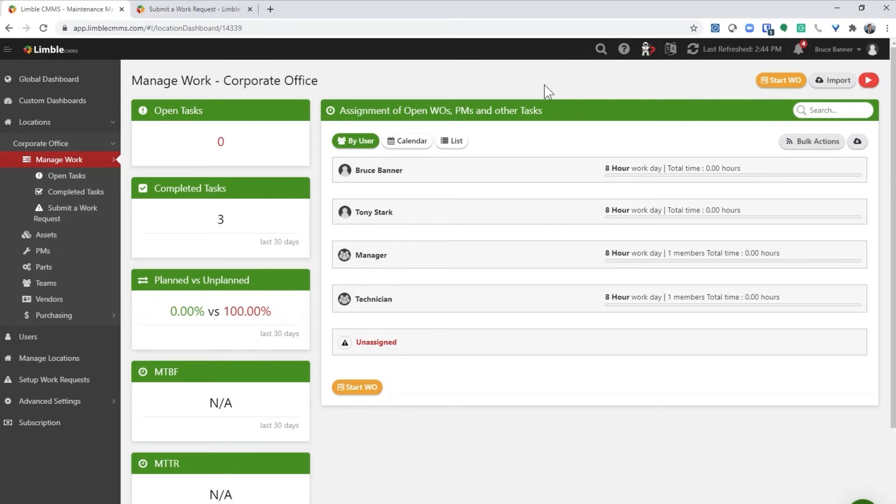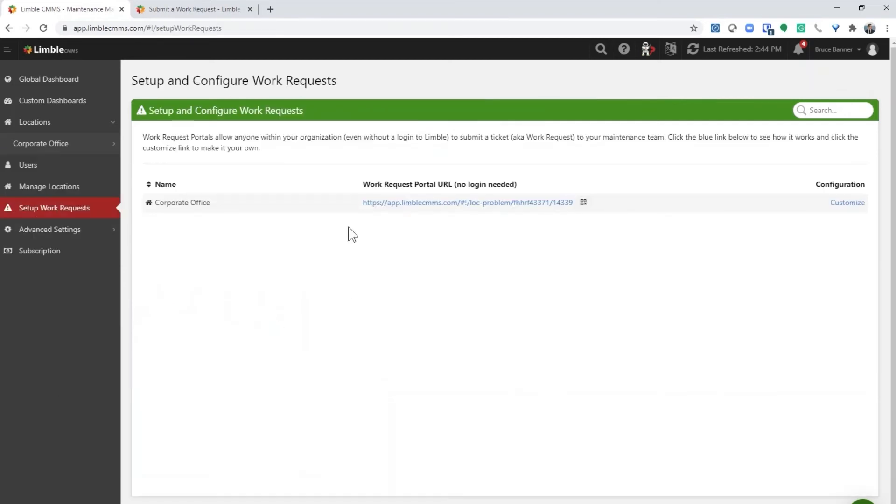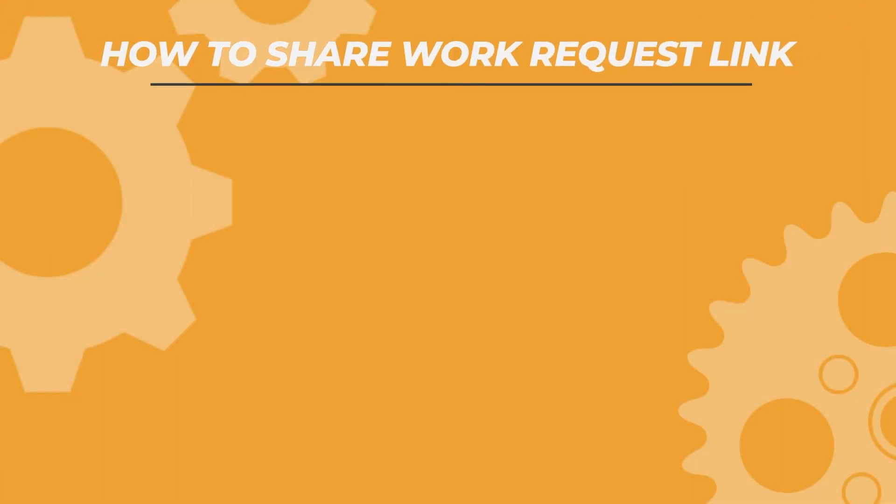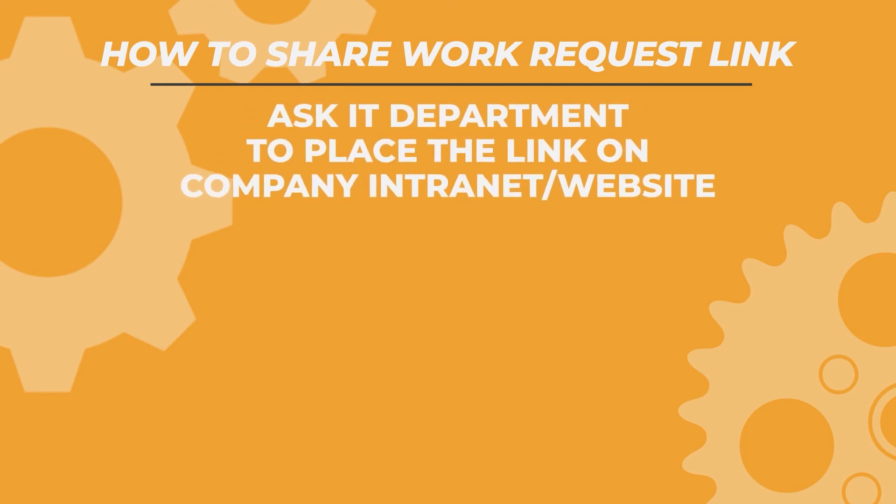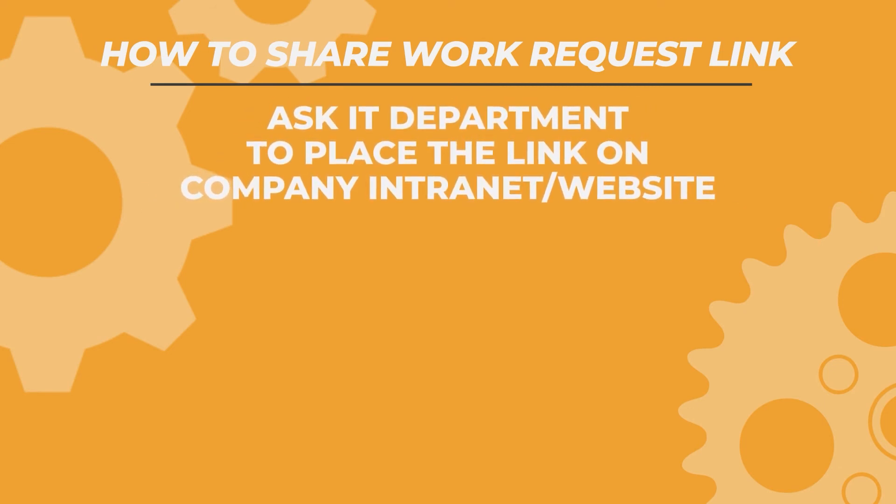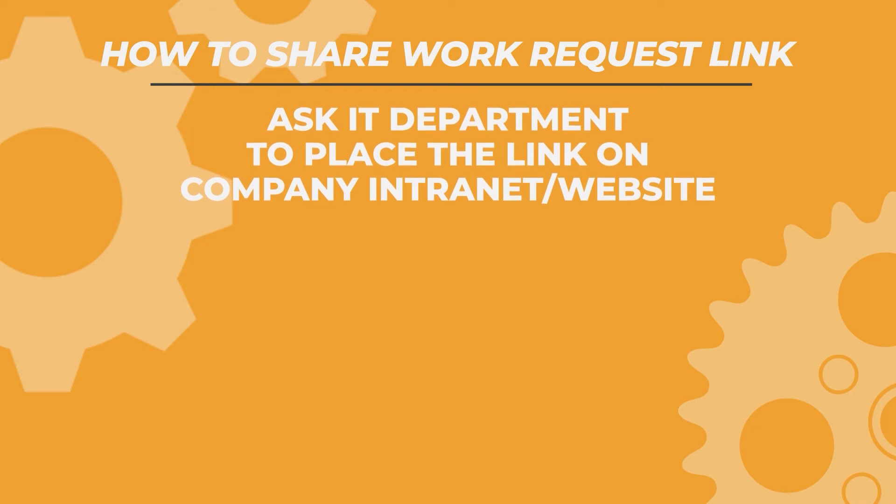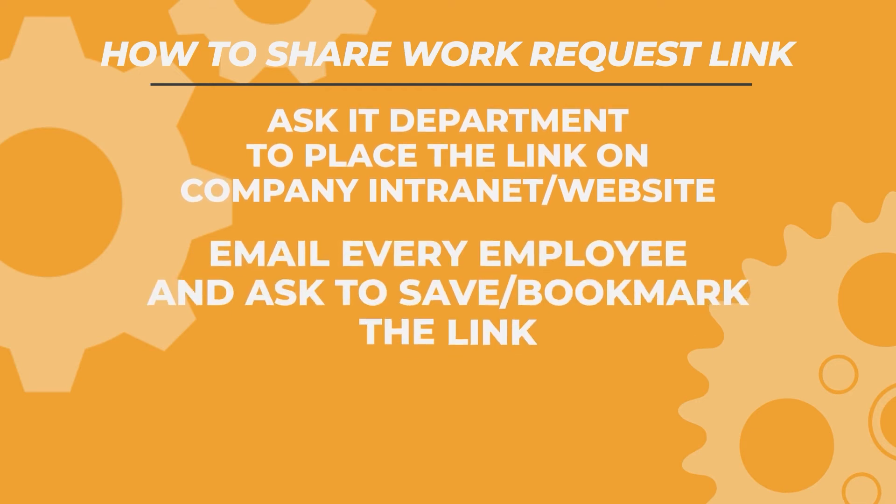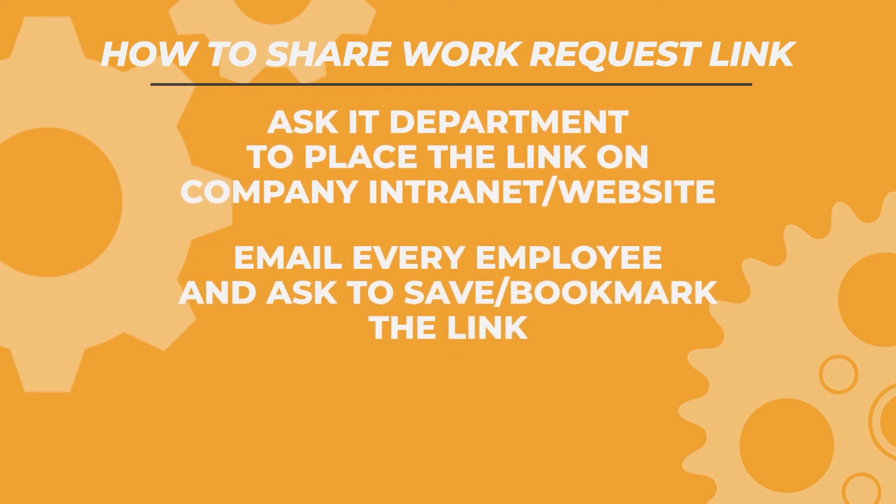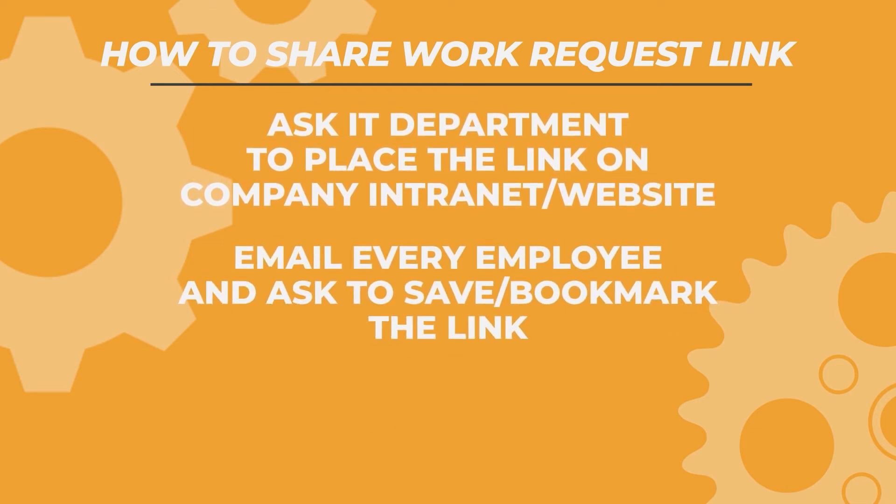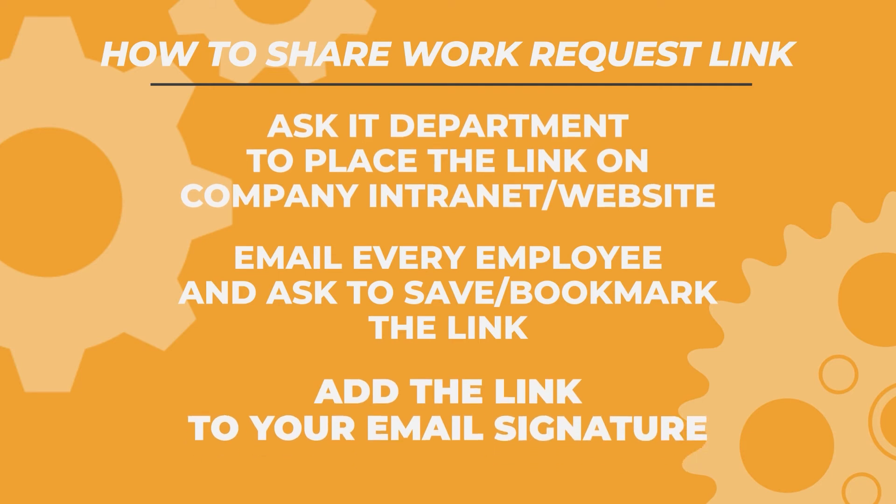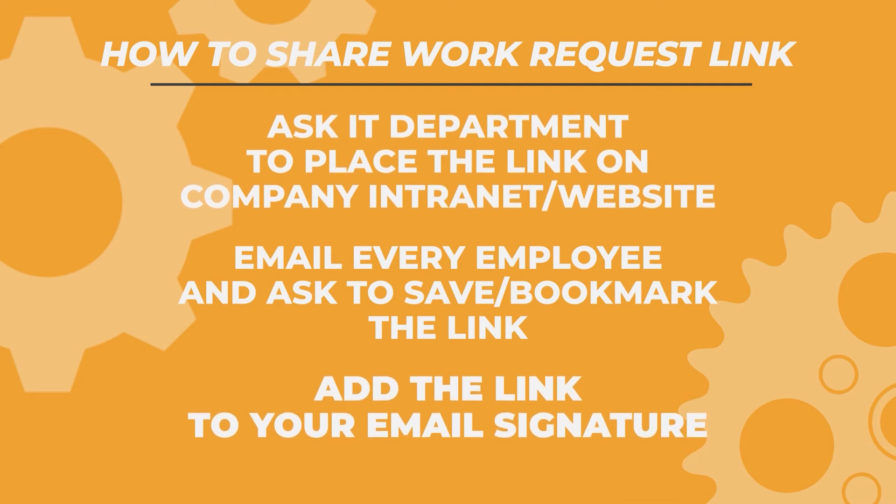Next, let's talk about the best way to share the work request portal with people in your company. I'll go back to the set up work request screen. As I mentioned earlier, anyone who has this link can submit a work request. Here are the three most common ways that maintenance teams share the work request link with their company. They ask their IT department to place the link on their company intranet or website. They email every employee and ask them to save the link. They put their link in their email signature.